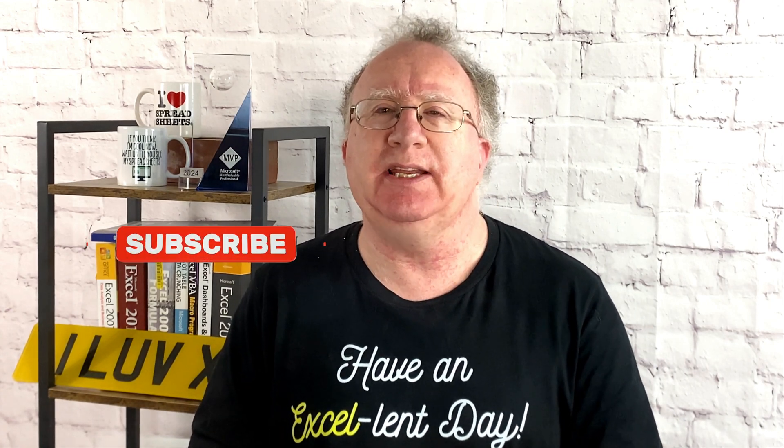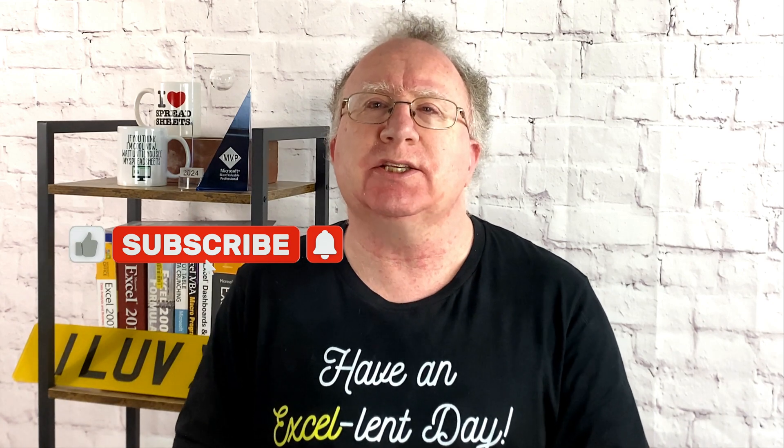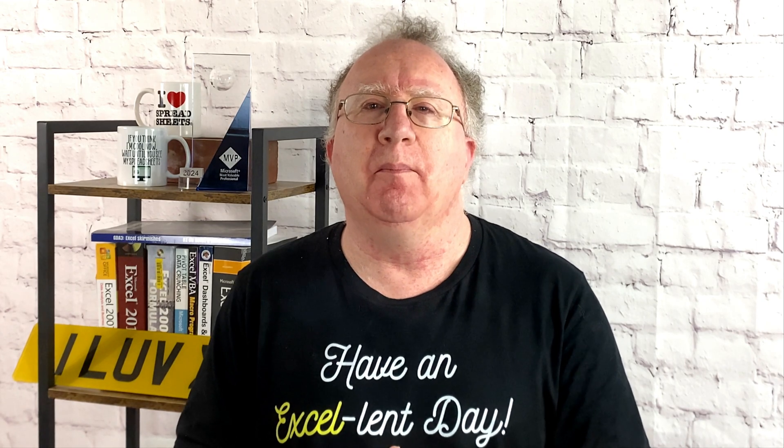Well, I hope you found the video useful. If you did, please give it a like, and if you're not already subscribed, please consider subscribing to the channel. I'll catch you in the next video, but until then, have an excellent day.